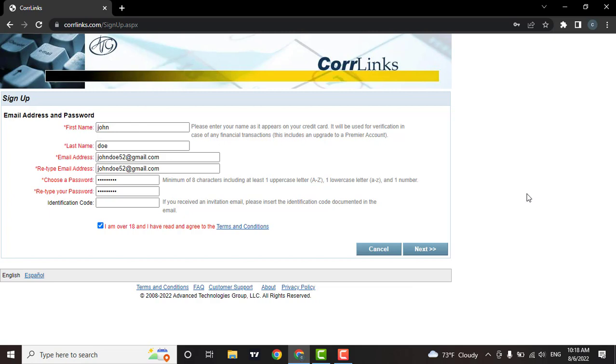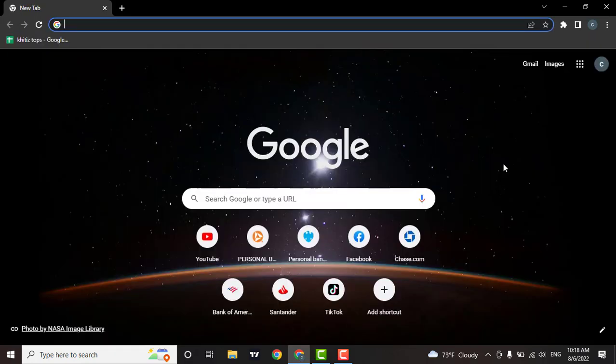After that you will get a verification link in your email address. You need to verify your email address, then you will be all good to go. So those were the easy steps to create your Corrlinks account. That's it for this video.